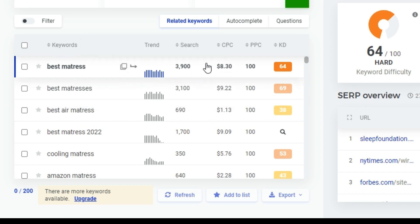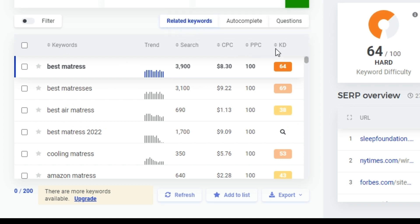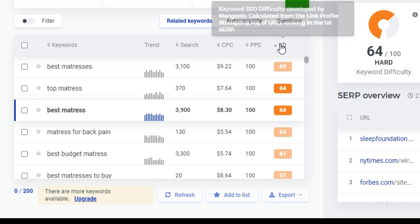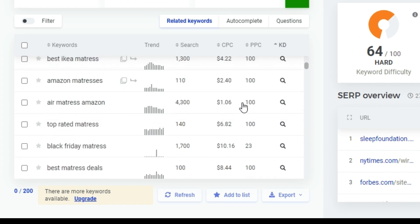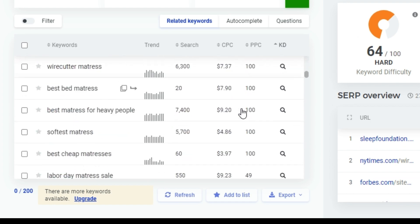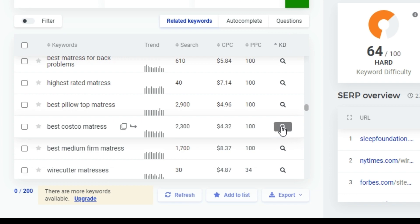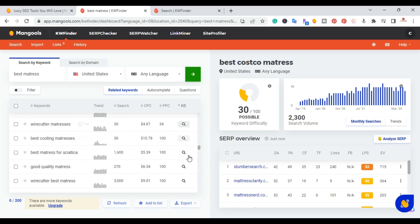For each keyword it'll have the trends, the search volume, the cost per click, the PPC (pay-per-click), and then the keyword difficulty. What I like to do is sort by keyword difficulty from lowest to highest. Right here you can see the search volume. If you don't see an actual keyword difficulty number, you just click on it and it will do a real-time lookup — that one moved to 30.